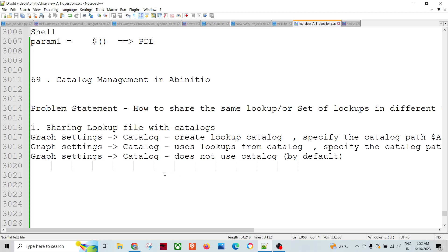Hello friends, welcome to Data Pandit. Today we are going to talk about catalog management in Ab Initio. The problem statement is that we have a lot of lookups in an organization where a project is spread across different sandboxes, with different private projects and public projects as well. In that context, if we have lookup datasets, we need to use those datasets across graphs and across projects.